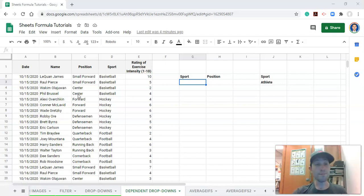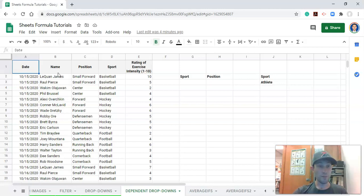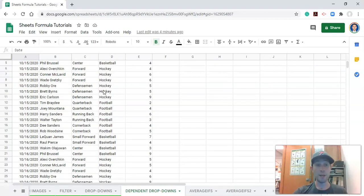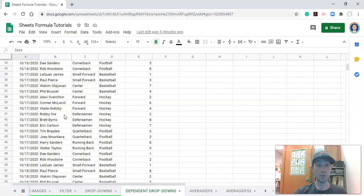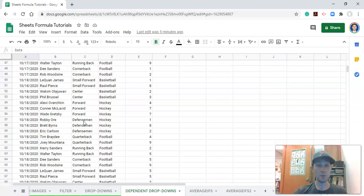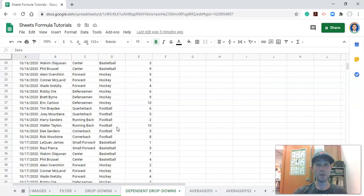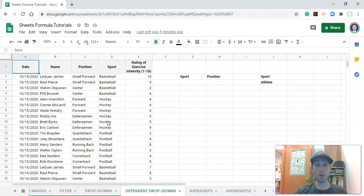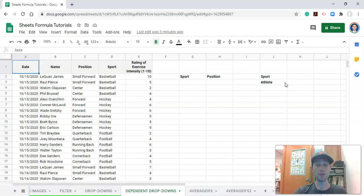On the left-hand side, we have dates, athlete names, the athlete's position, the sport that they play, and then some metric about them, which in this case is the rating of perceived exertion or rating of exercise intensity on a scale of 1 to 10. Notice we have dates listed multiple times, athletes listed multiple times, and that's great. We have a lot of data on these athletes. Now, if you're dealing with multiple sports or multiple positions and many athletes, you may want to filter down an athlete list by the sport or the position or both.